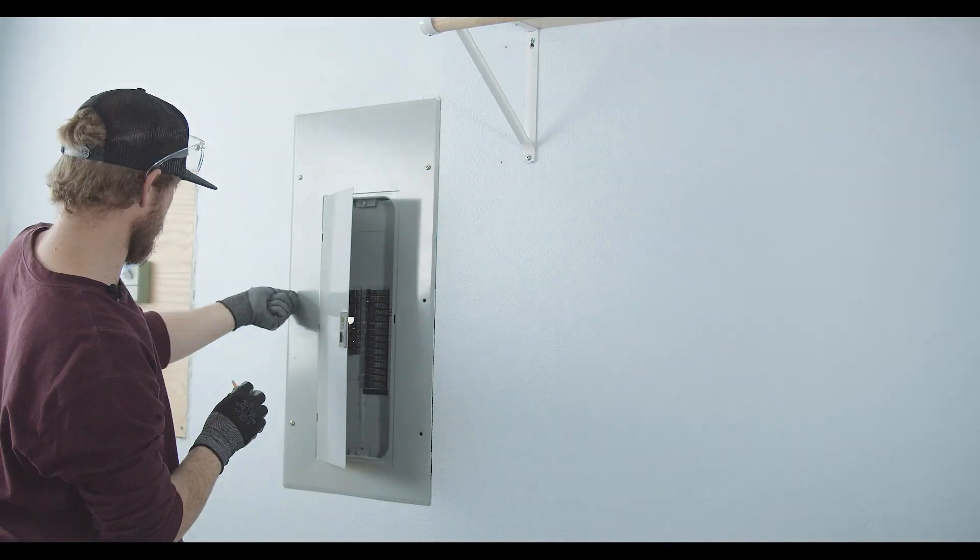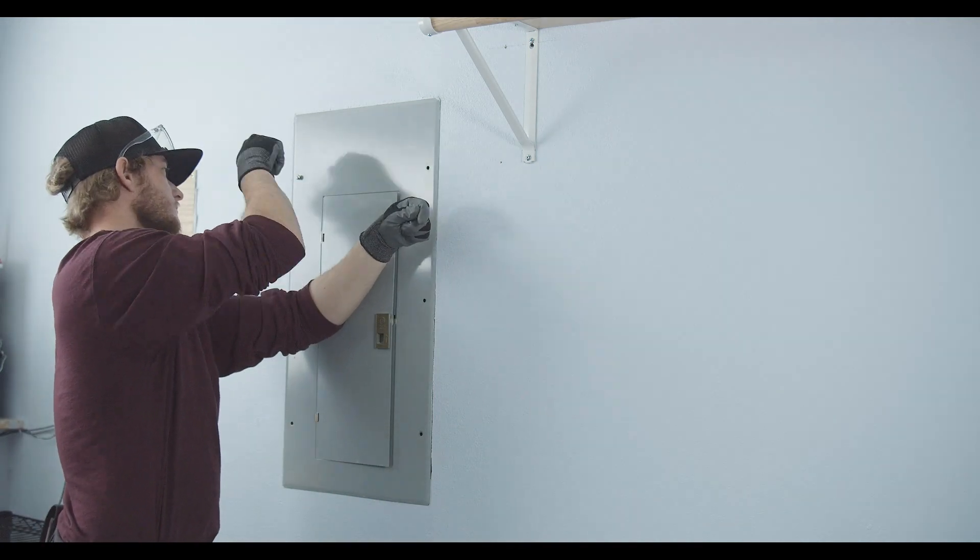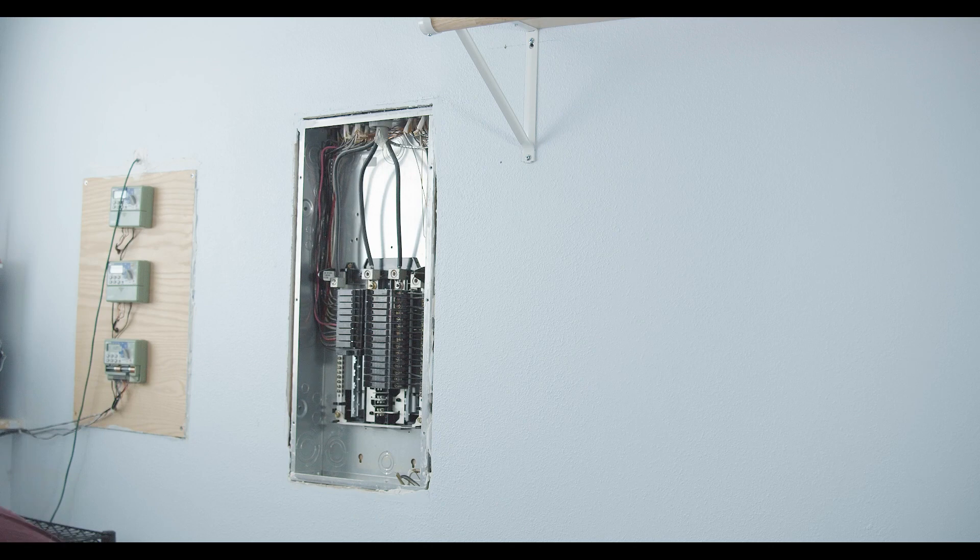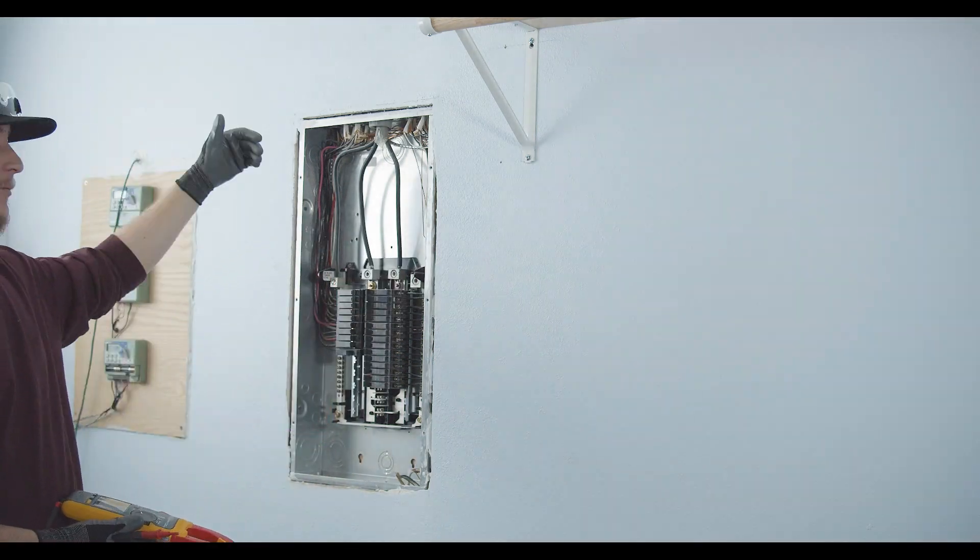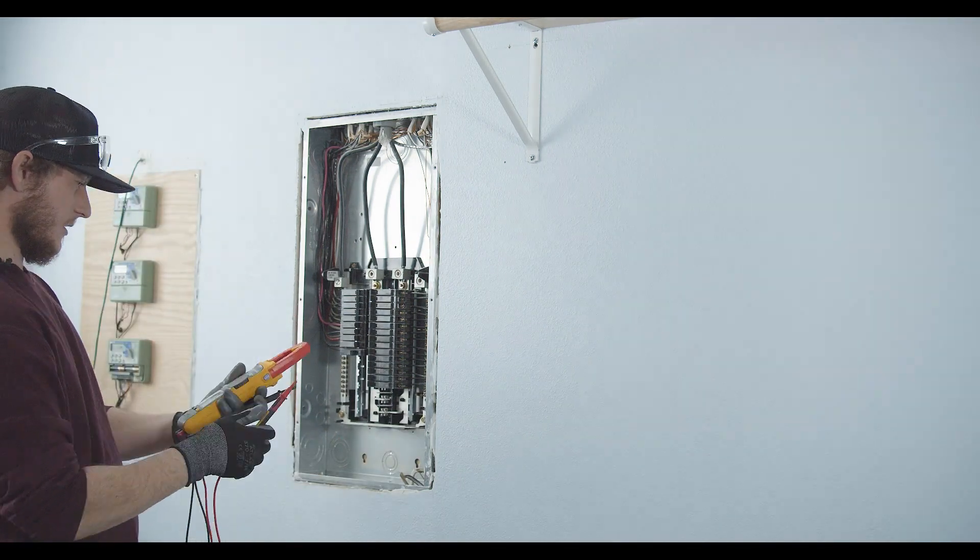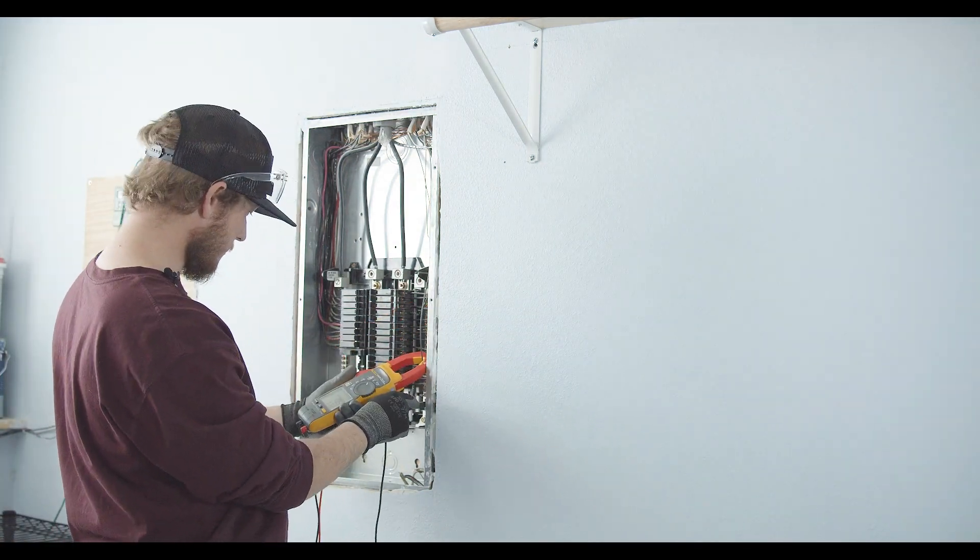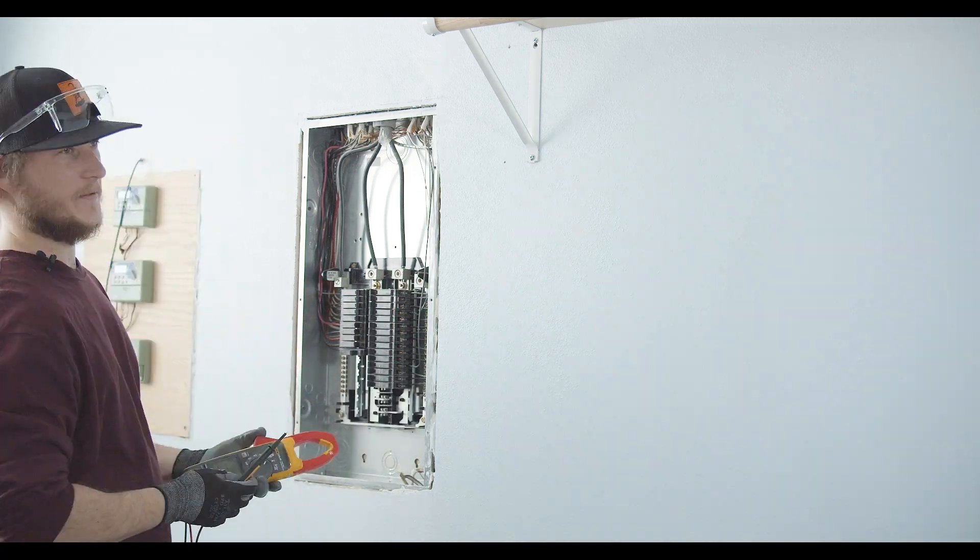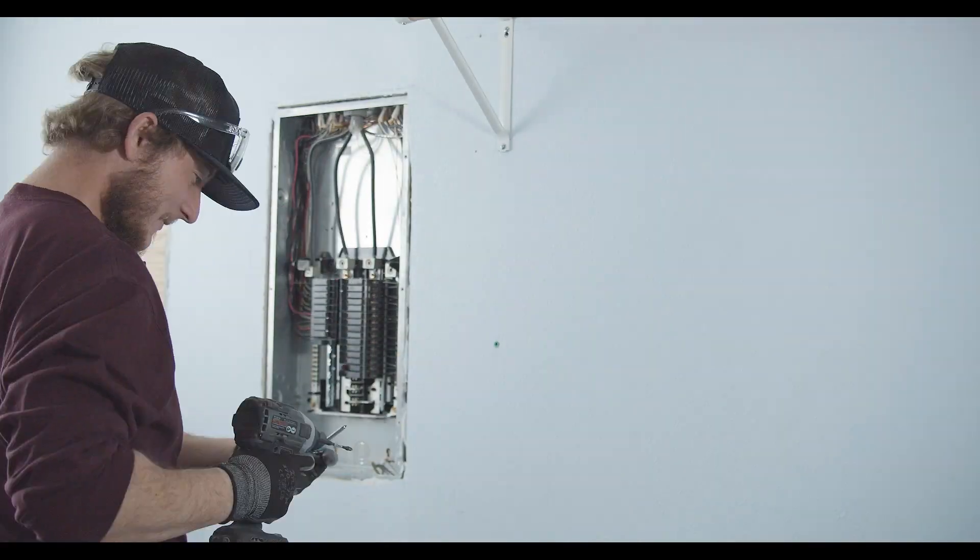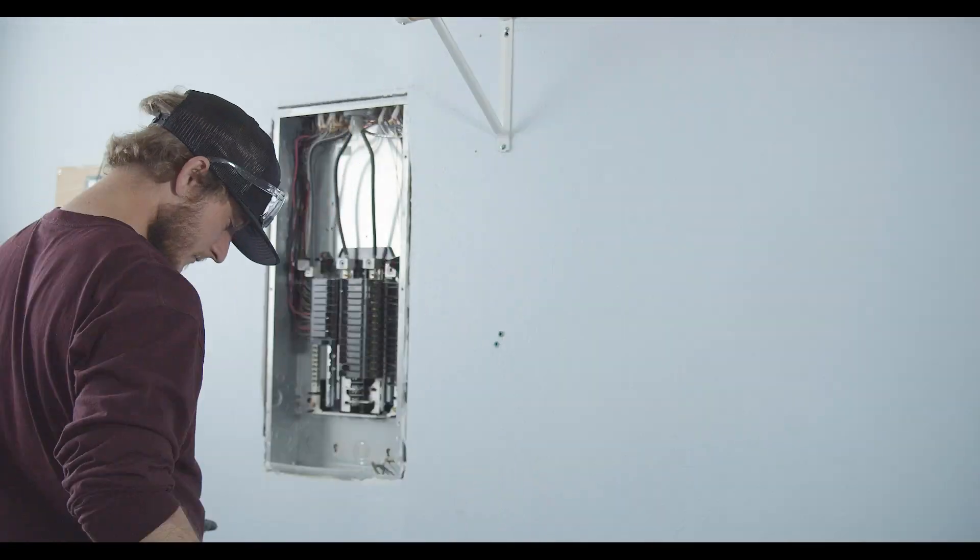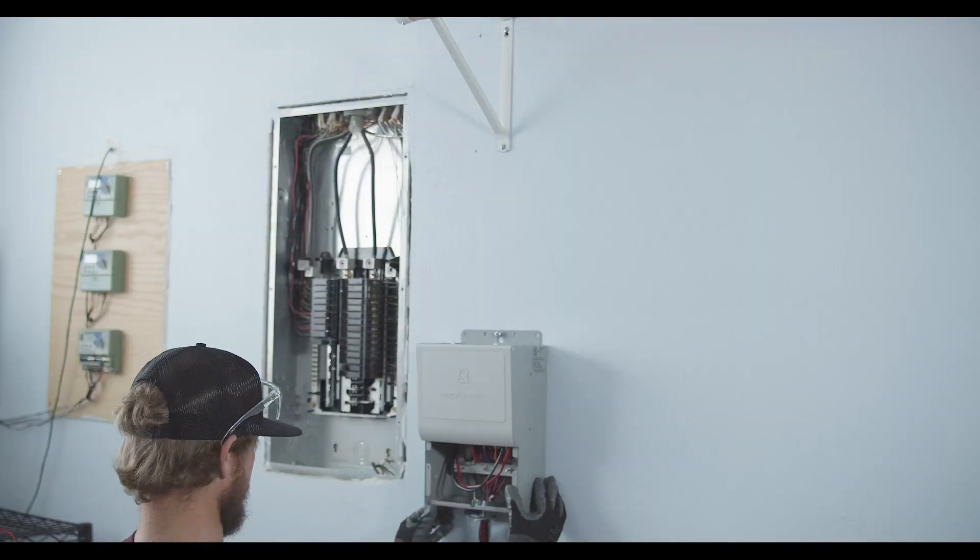The first thing I'm going to do is remove the cover on this sub panel where the Power Bank 2000 is going to be connected. I want to locate the circuits that I'm going to be backing up, and I also want to verify that electricity is turned off or disconnected to this sub panel. Keep in mind that the setup that you're buying is limited to a certain amount of output, so you want to be careful that you're selecting for backup so that the system is able to provide enough electricity to run those loads.